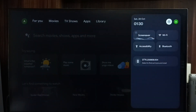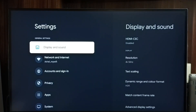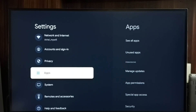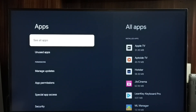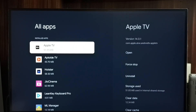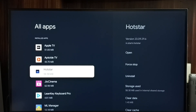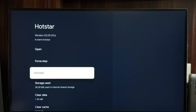Method one: go to Settings, select the Settings icon, scroll down and tap Apps. Go to See All Apps. From this list we can select the app which we need to uninstall. Let me select Hotstar, select it, then select Uninstall. So this way we can uninstall an app. This is method one.